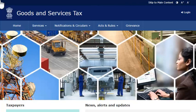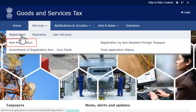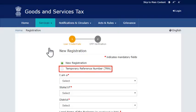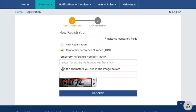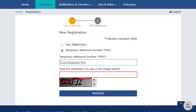From the Home page, open the Services menu. Click the Registration Category and select the New Registration option. Select the Temporary Reference Number option and enter the TRN that was generated on submitting Part A of the Registration Application. Enter the CAPTCHA as usual and click Proceed.